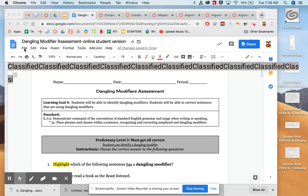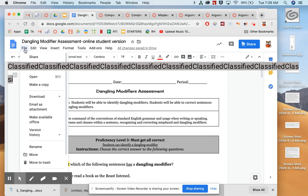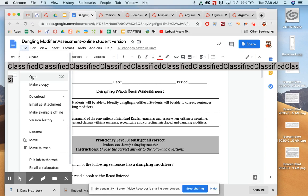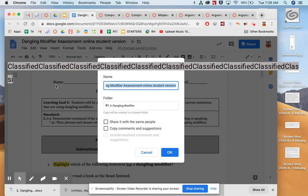you can go up to File, click on File, go down to Make a Copy, and click Make a Copy.